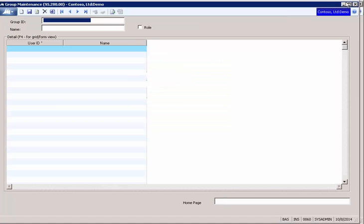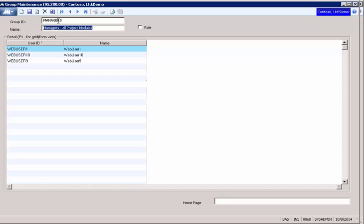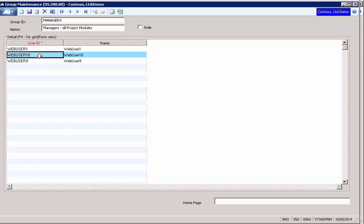You don't have to use groups, but groups make it easier when you assign access rights. So here is the group managers, and as you can see, our web user 10 is in that group. So when we come back after the WebApps deployment and assign access rights, we're going to do it to the group ID managers.